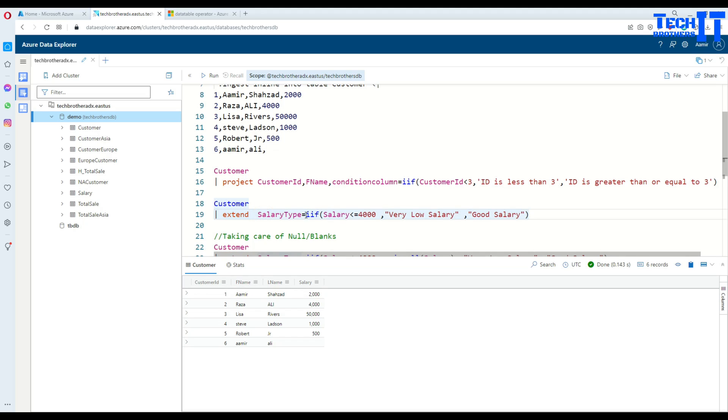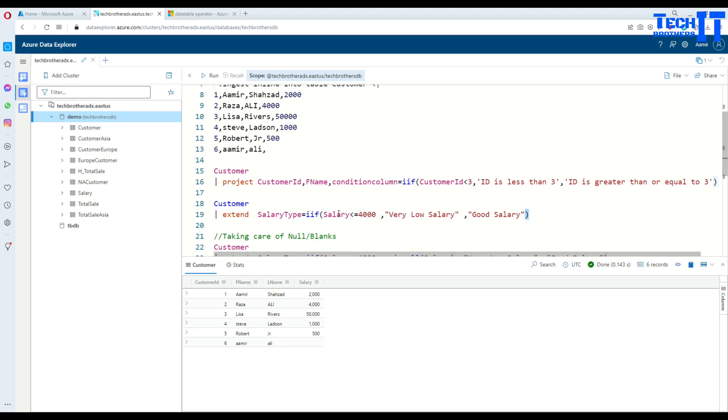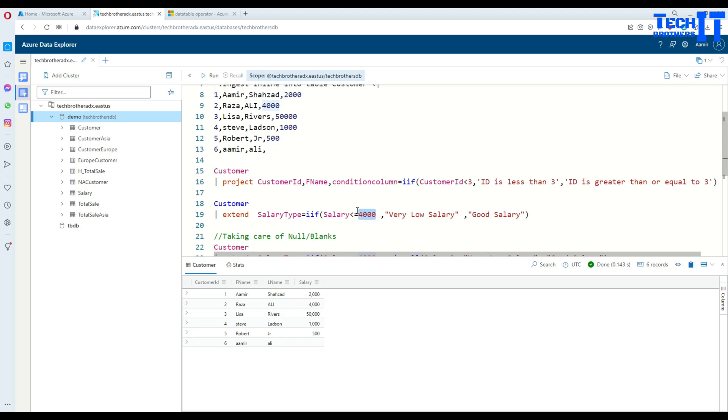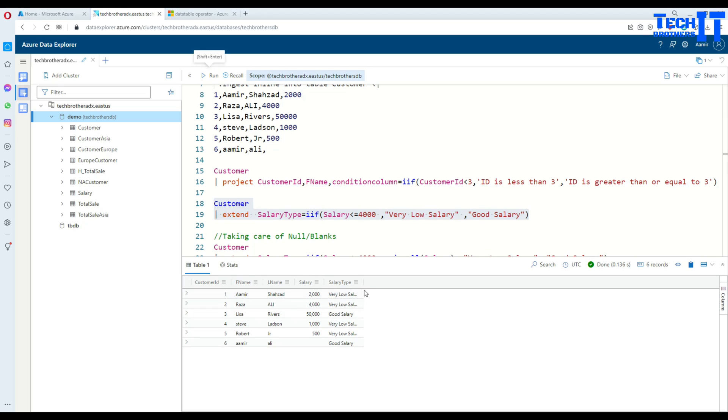Here I'm getting everything from customer, that means I want to get all these columns, but I would like to have another column added at the end. In this case salary type is the column I would like to add. We will say salary type equal to IIF, and here we are going to write our condition. We are saying salary is less than or equal to 4000. If that is true then print out 'very low salary', otherwise print out 'good salary'.